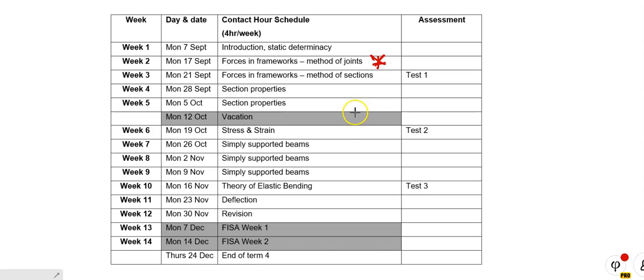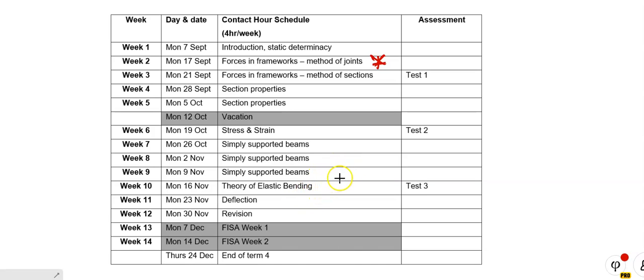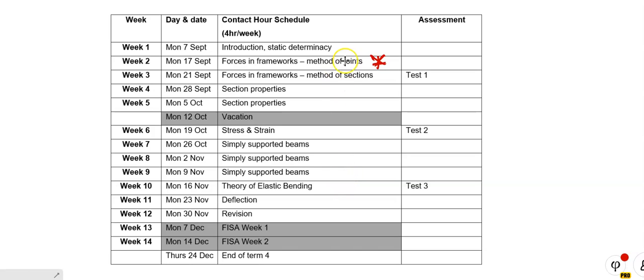I'll give you a frame. You'll find the reactions by taking moments, by sum in verticals, by sum in horizontals. And then you go to each joint in turn and you find the size of the force and whether the forces are tension or compression. That's the method of joints.